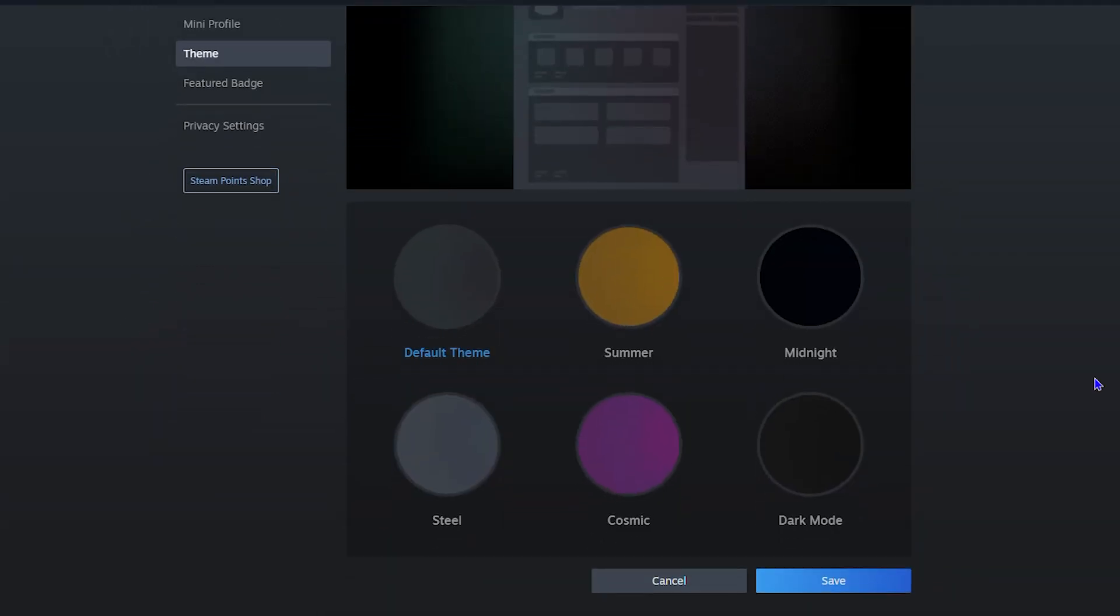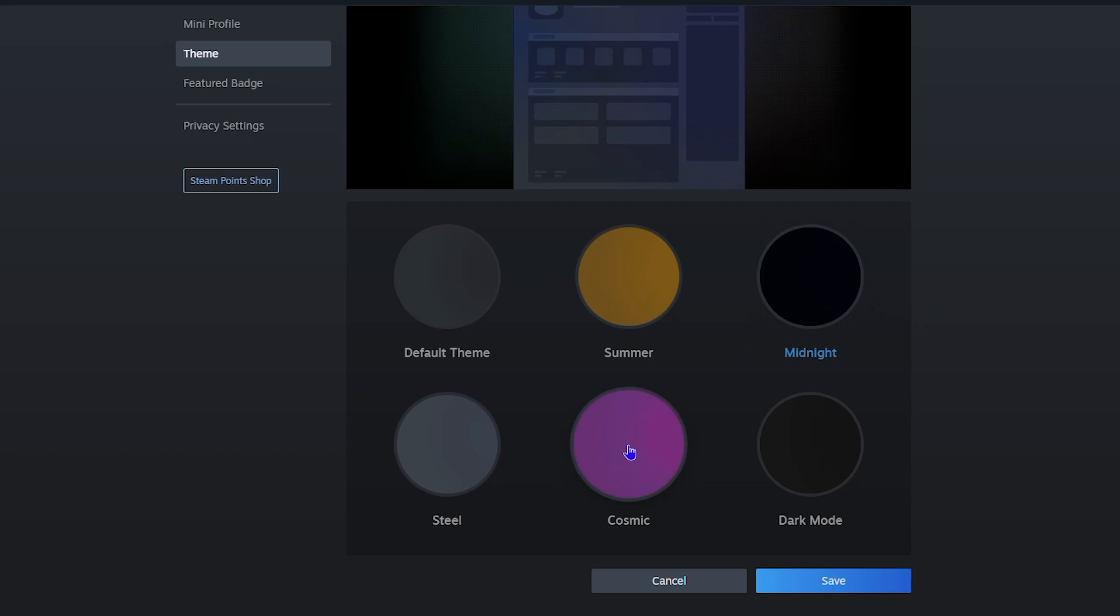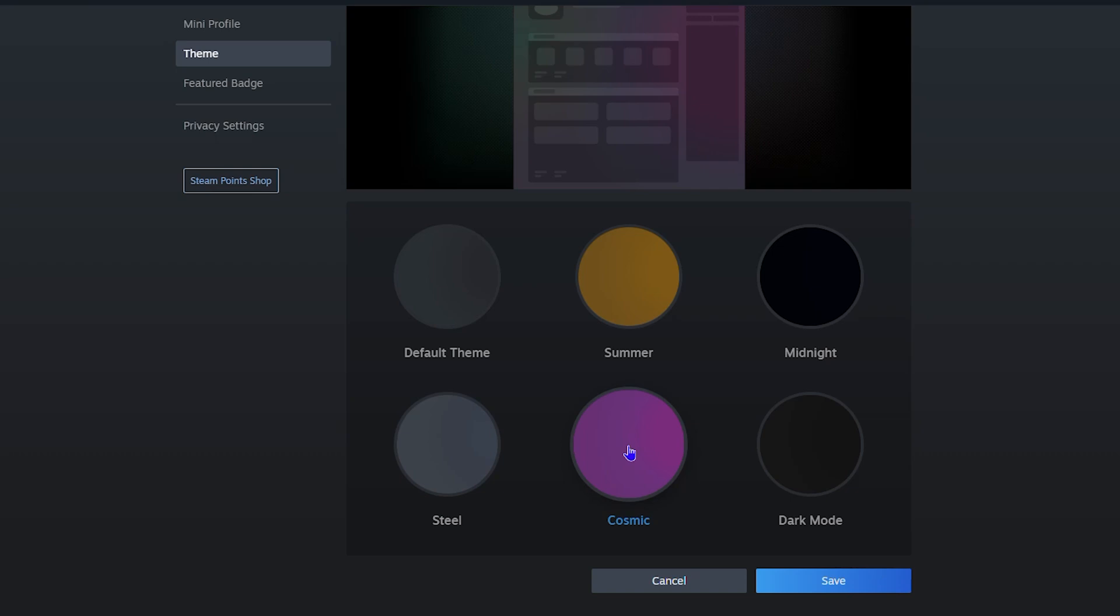You can go ahead and choose whatever you want. Let's say you want to choose a summer theme, midnight theme, cosmic theme, or even the dark mode theme - it's really up to you. Whatever you want to choose, just simply go ahead and select it.